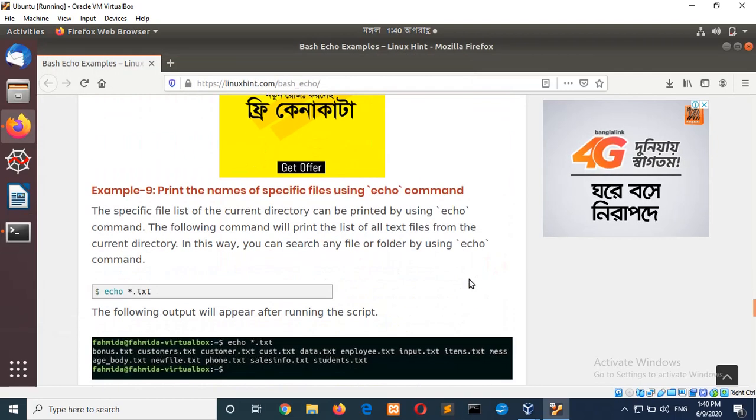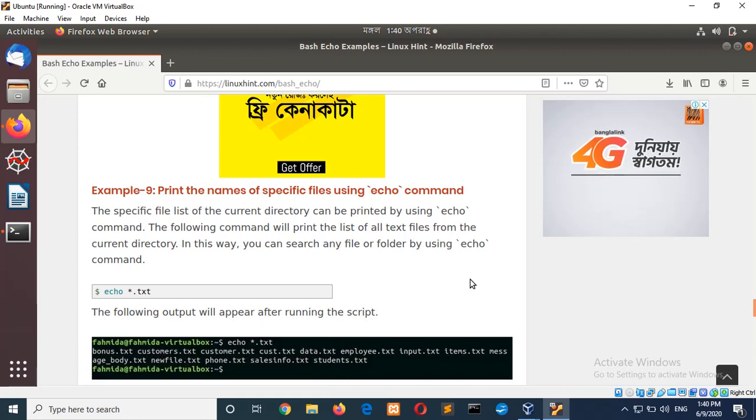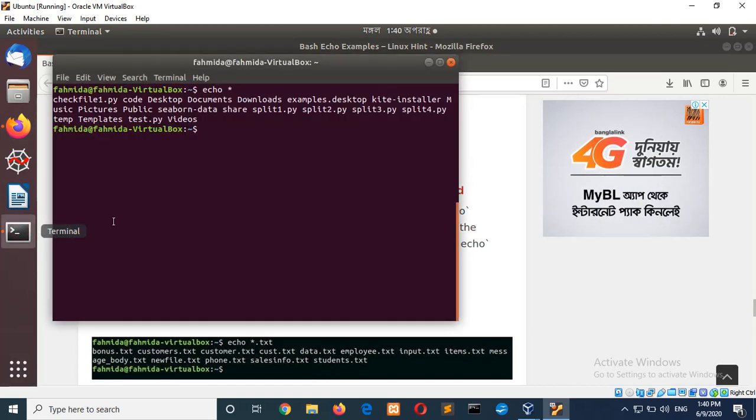Next 9. Print the name of the specific file using echo command. So, you can add extension.